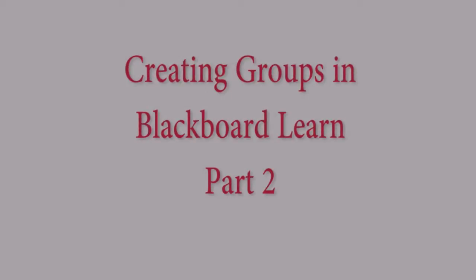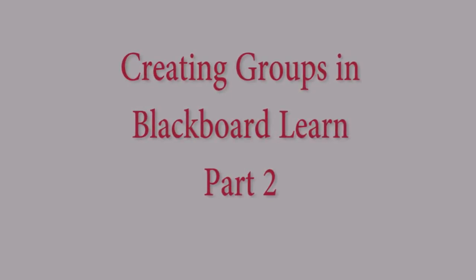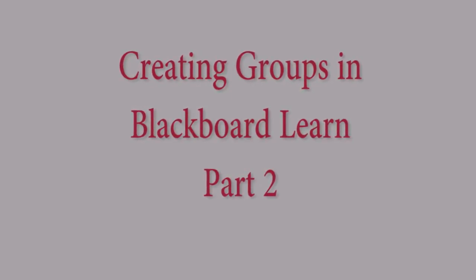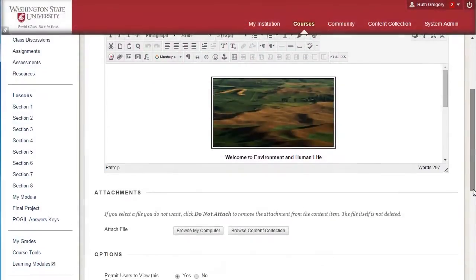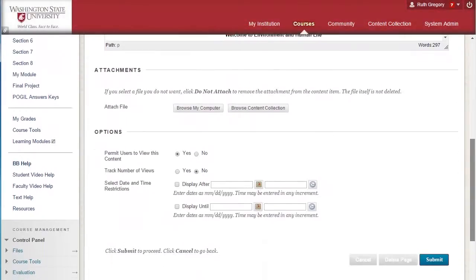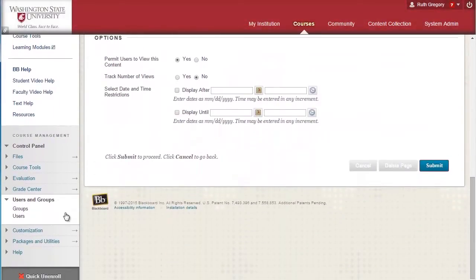Hello, this is part 2 of the video series about the group function in Blackboard Learn. In the first part, we discussed how to create groups. In this part, we will discuss how to add members to groups.